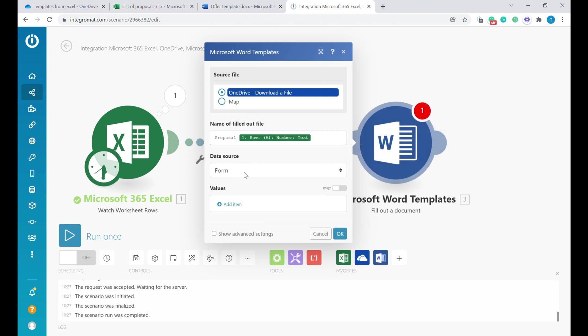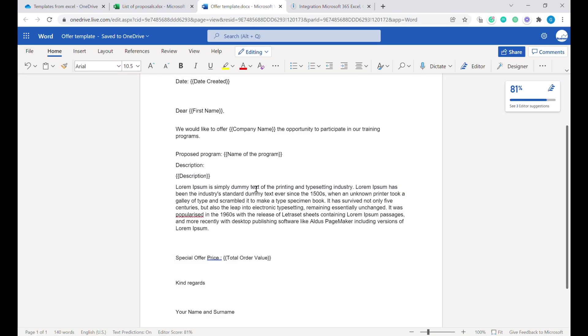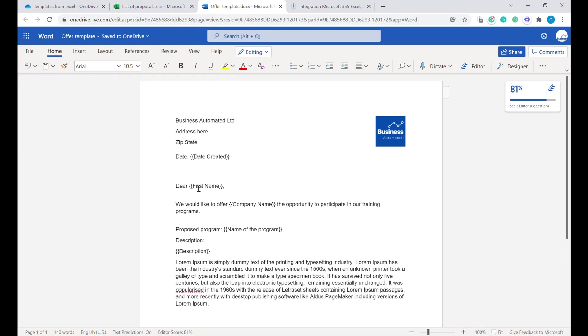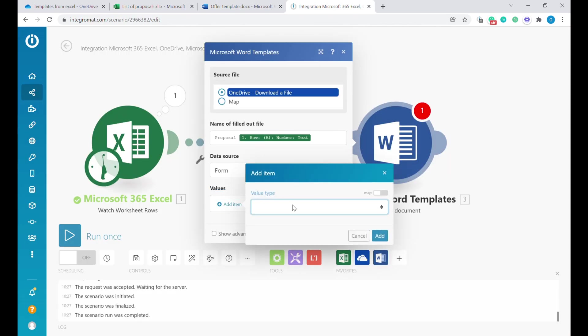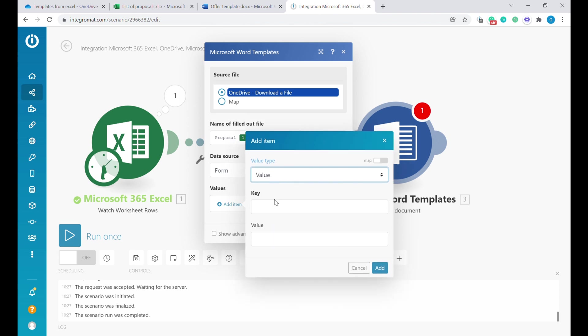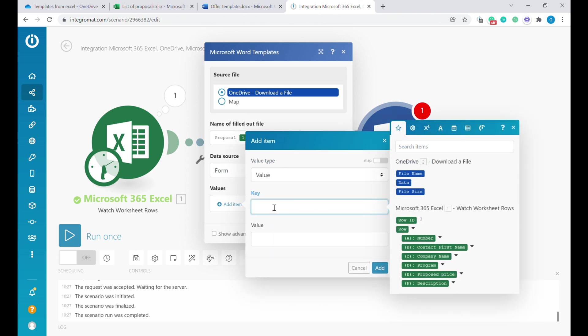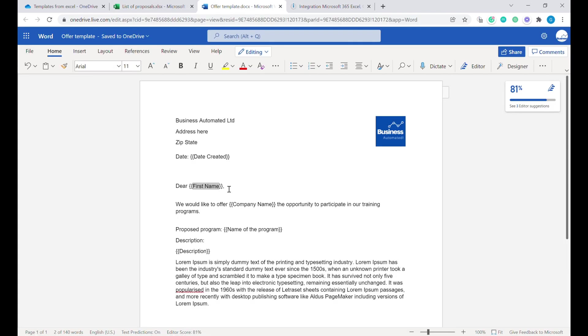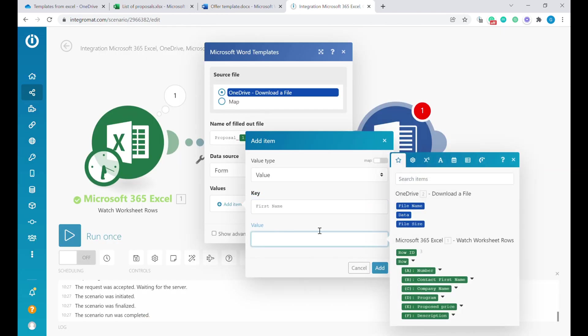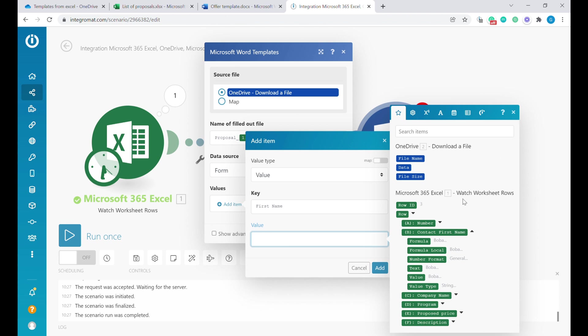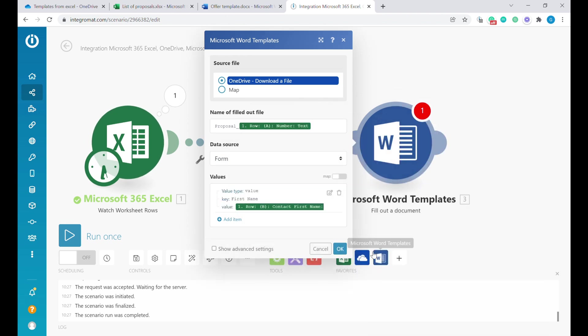The next step will be to add mapping to the template information. For example, let's start here with the first name. I'm copying exactly the first name as it shows up here in the template. I'm going back here and I'm adding new item. The value type, it's going to be value—there are conditions and loops possible, but we'll ignore them for now. We are just replacing value. As a key, we will use exactly the value that we have copied, the tag without the brackets. Then as the value for the first name, we'll pick up the first name also from here, and we'll be using text.